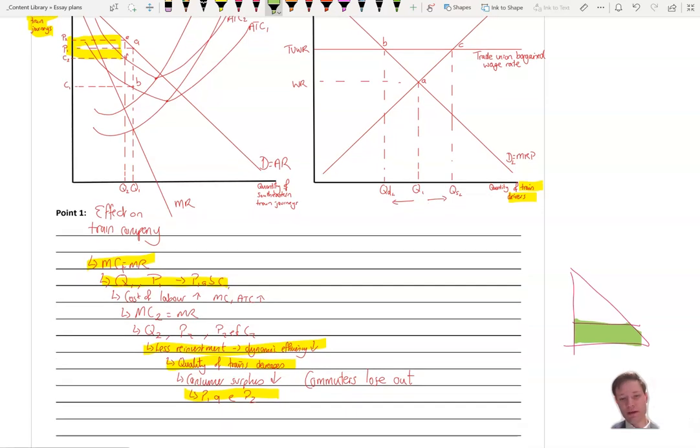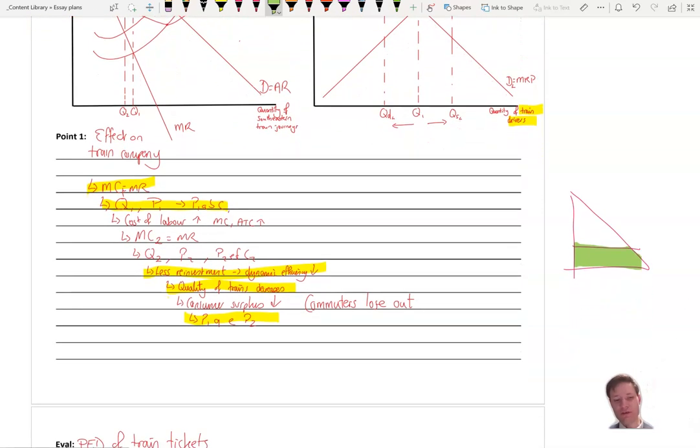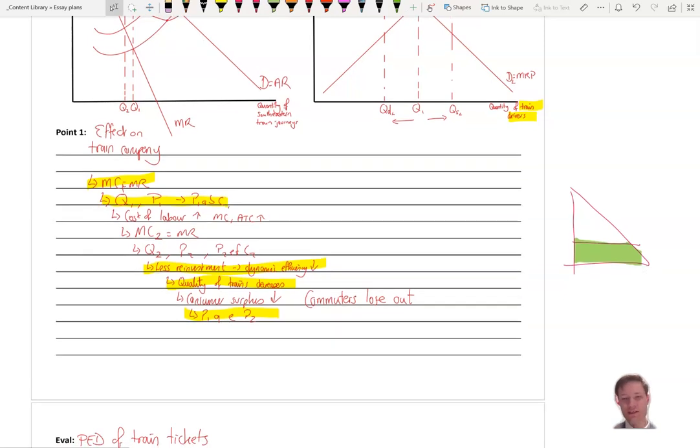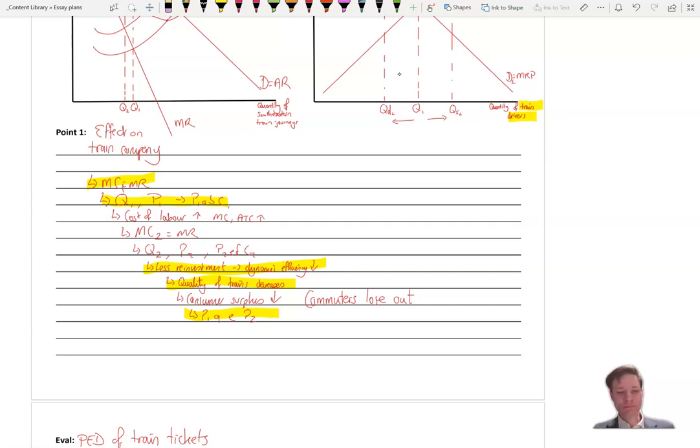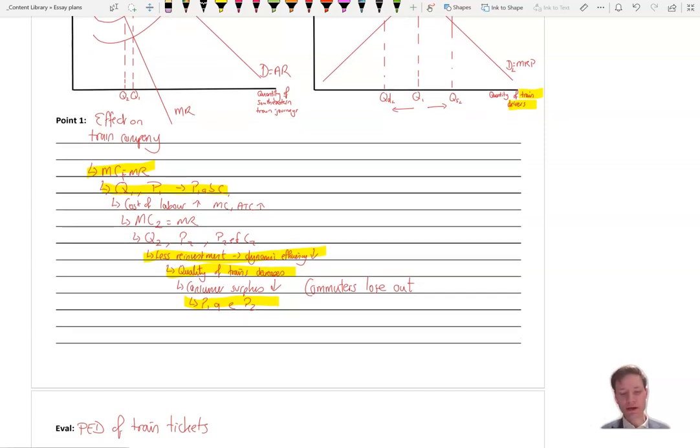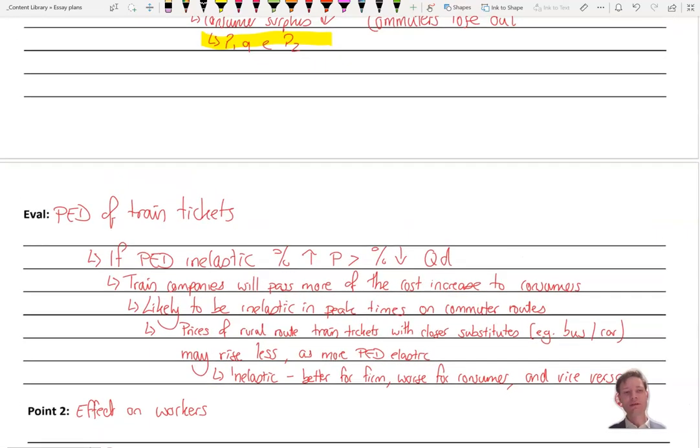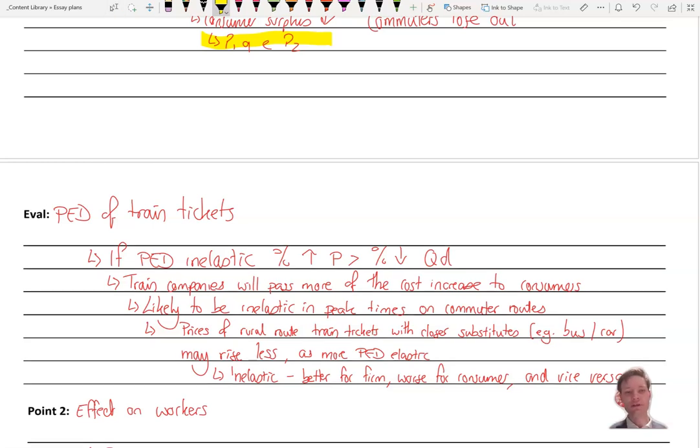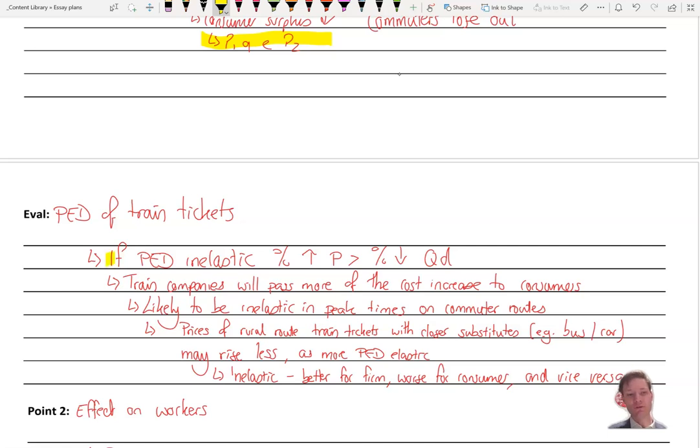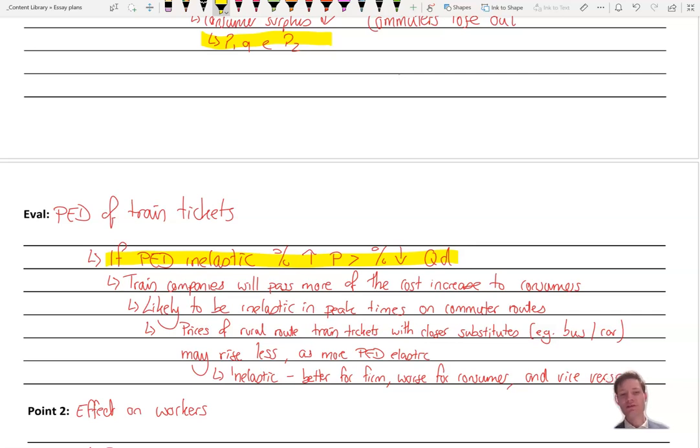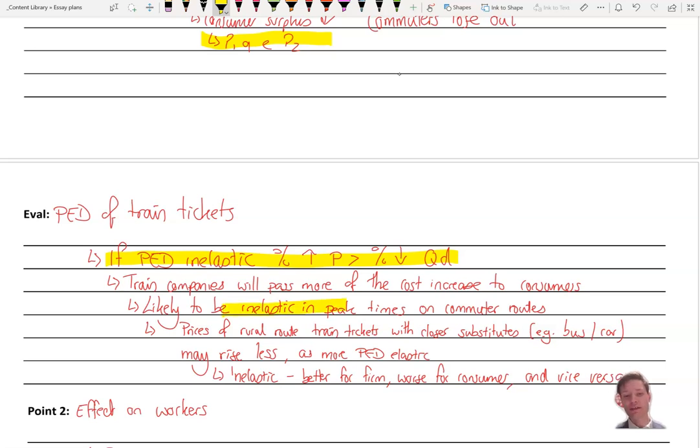Fantastic. Right. Think about now what you could do in order to evaluate that using the price elasticity of demand of train tickets. What's it likely to be? And what's the impact of it? Okay, pause your video and then come back. Right. So the PED of train tickets, this is an opportunity to both use real life examples and also some theory, some technical theory. So we want to first of all define price elasticity of demand. And as we know that the percentage change of the price goes up, that's going to be greater than the percentage fall in quantity demanded if it's inelastic. And if that's the case, then the train companies will pass more of the cost increase to consumers in the form of higher prices.